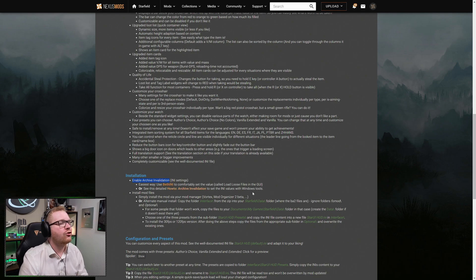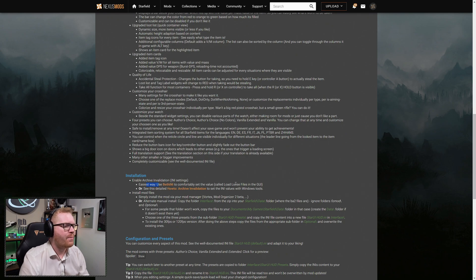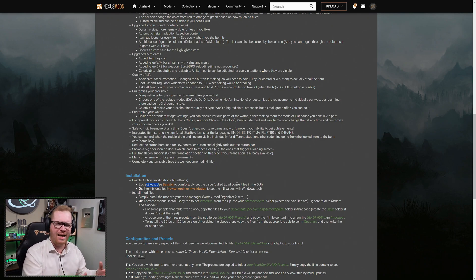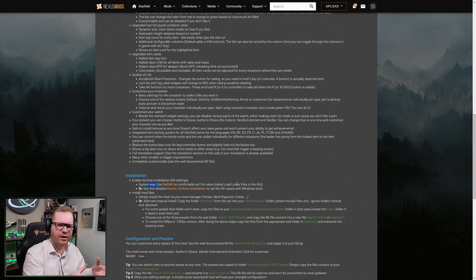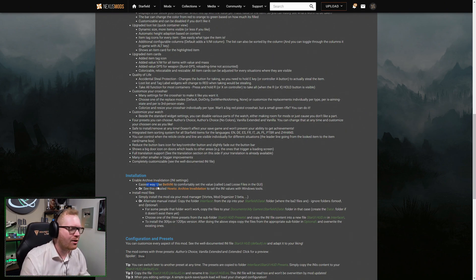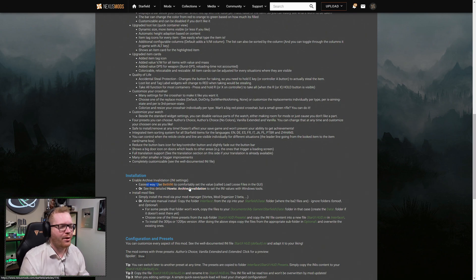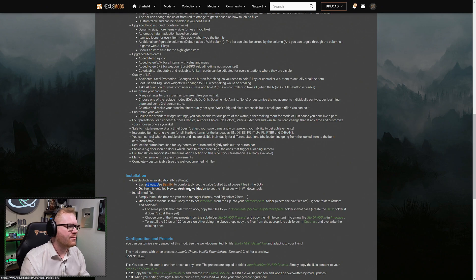They say there are two ways you can go about enabling this. Either you can get a tool called Bethini. Basically, it's just a tool that allows you to edit text files. I feel like it's a little overkill, unless it does a lot of things that I don't know, but for me, it seemed a little overkill for what we need to do here. So I'm just going to be following the manual method as that's quite easy, as you will see.